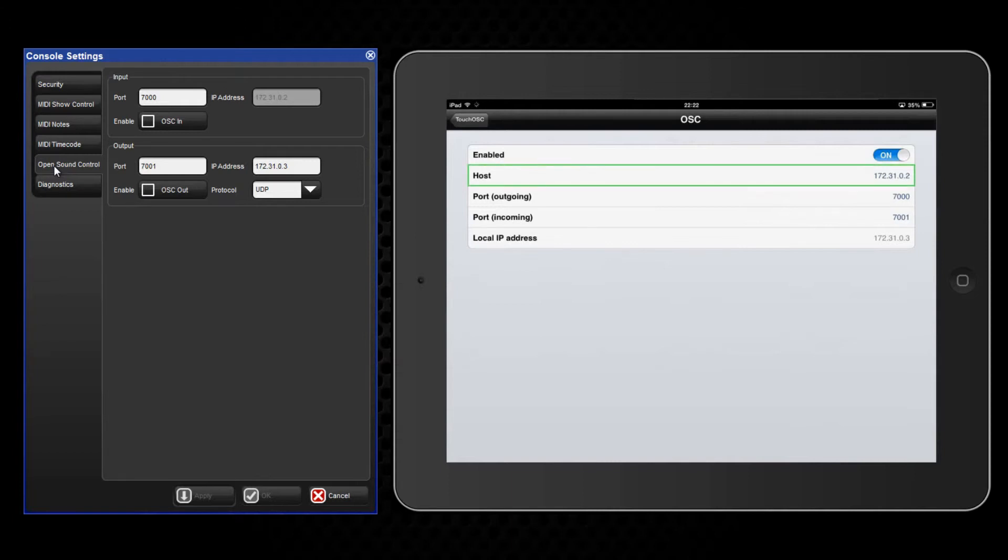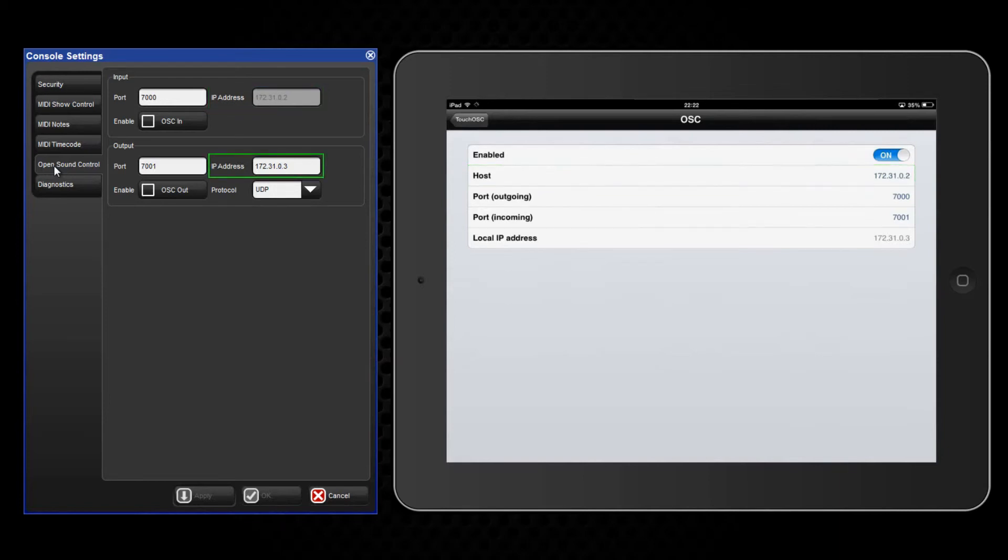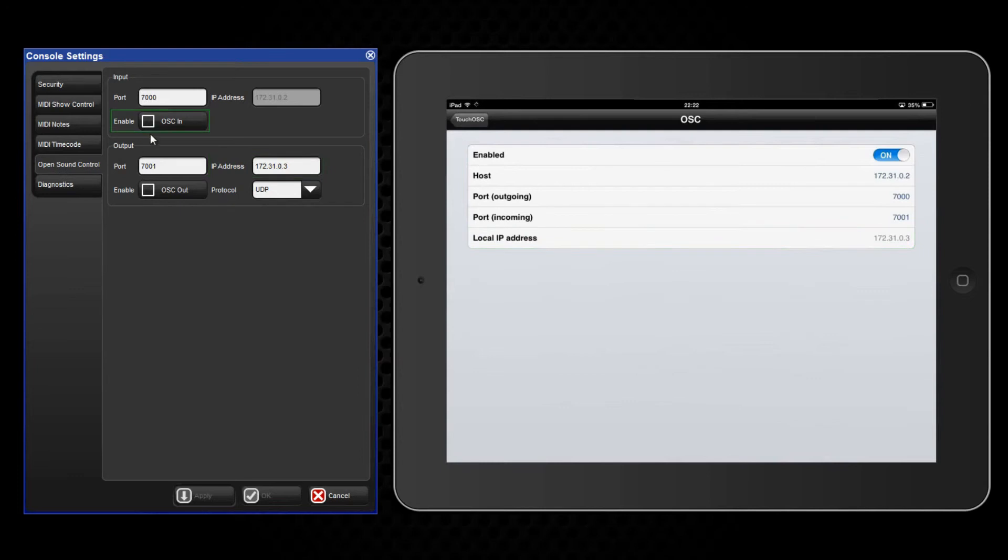In the host row of the iPad you need to enter the IP address of the Hog4 and on the Hog4 enter the IP address of the iPad. Enable OSC in and OSC out and press OK to store these settings.